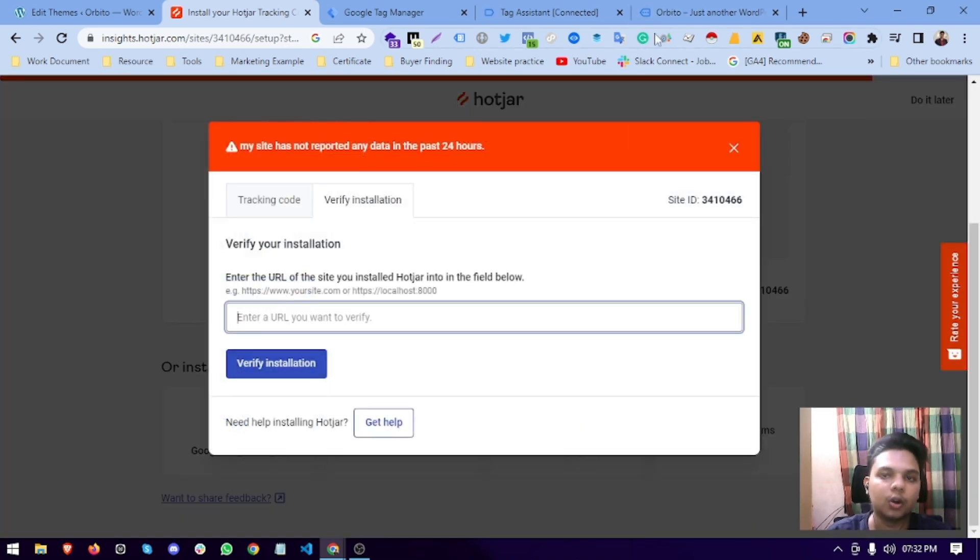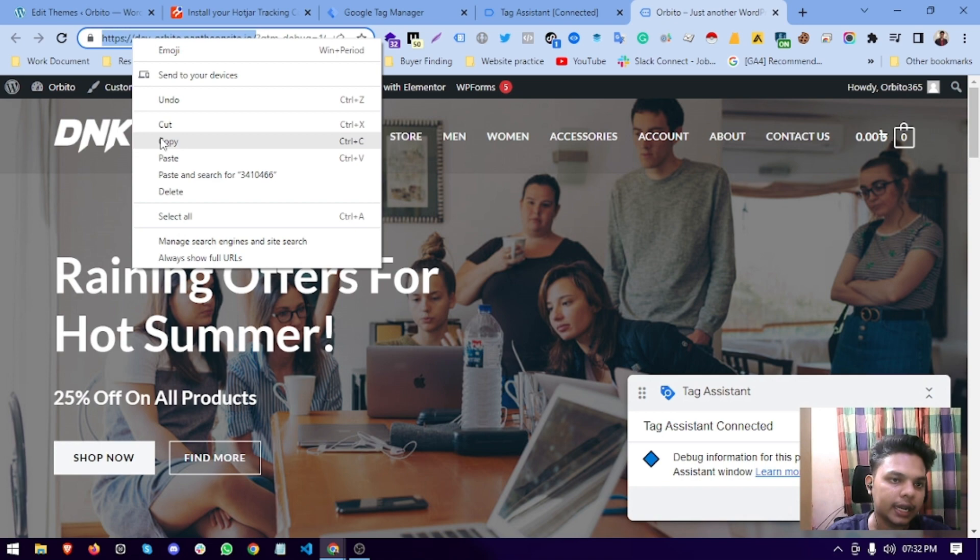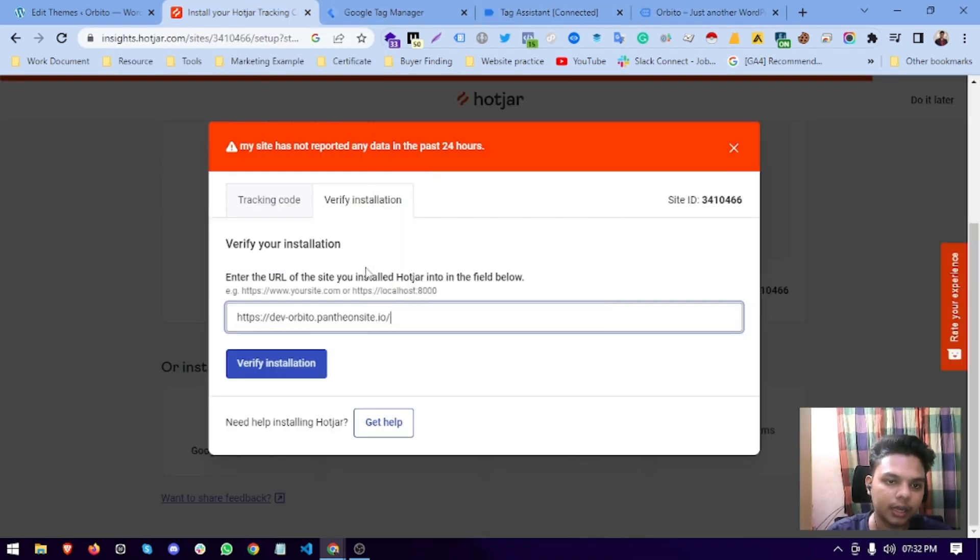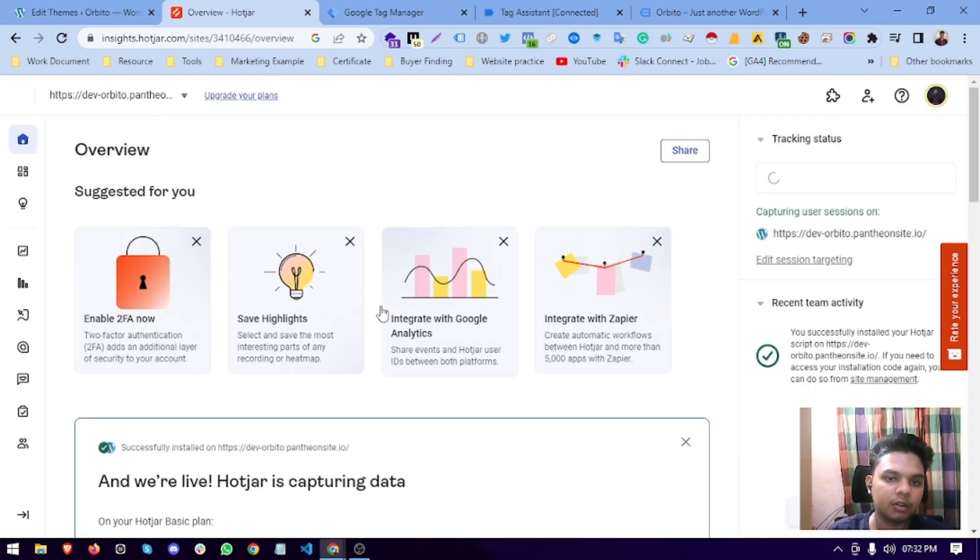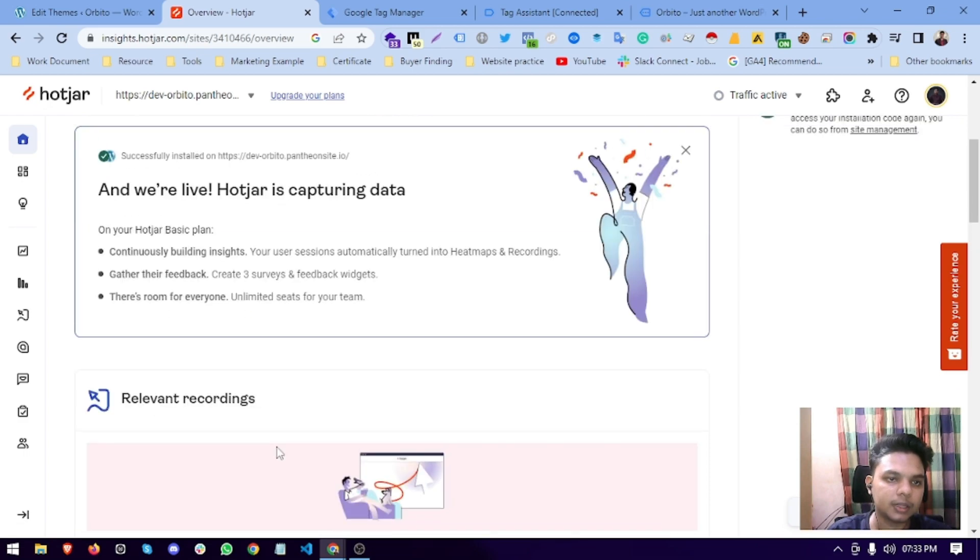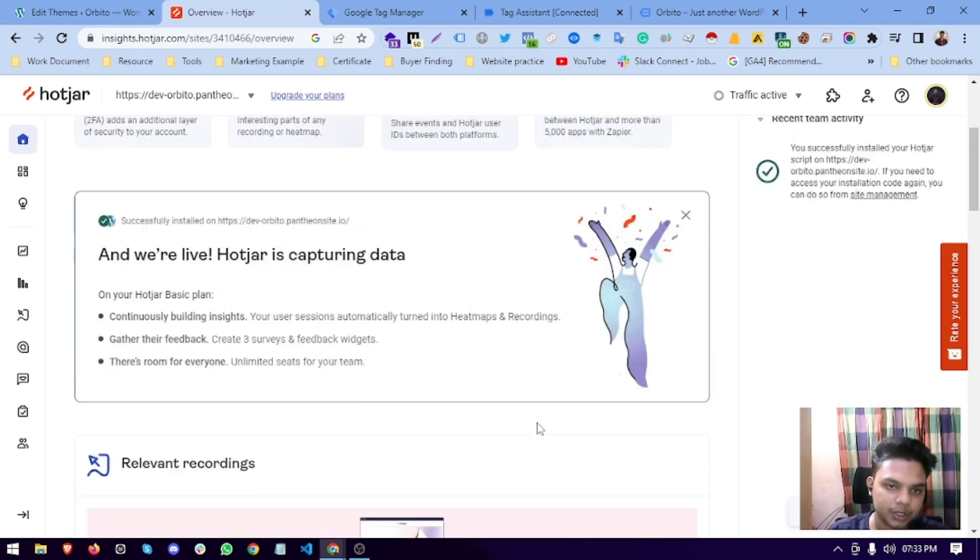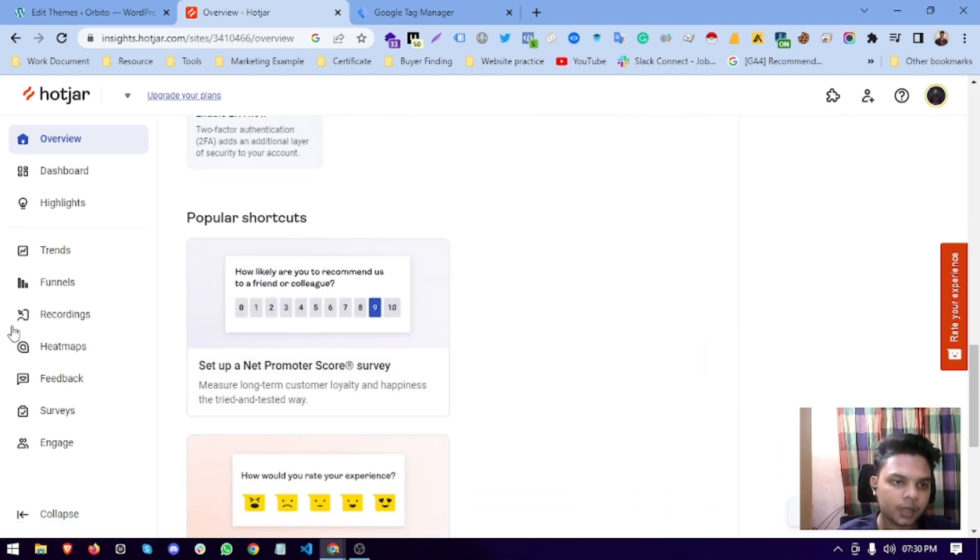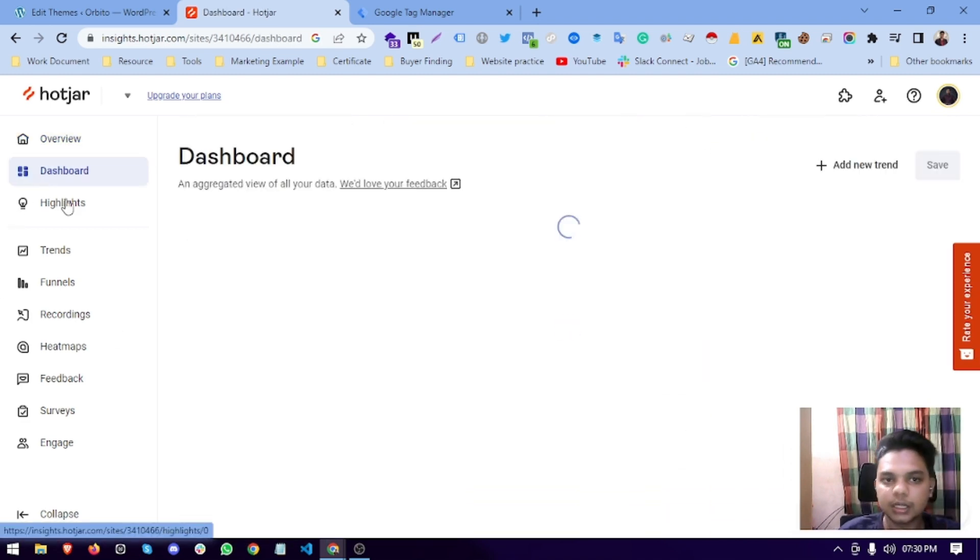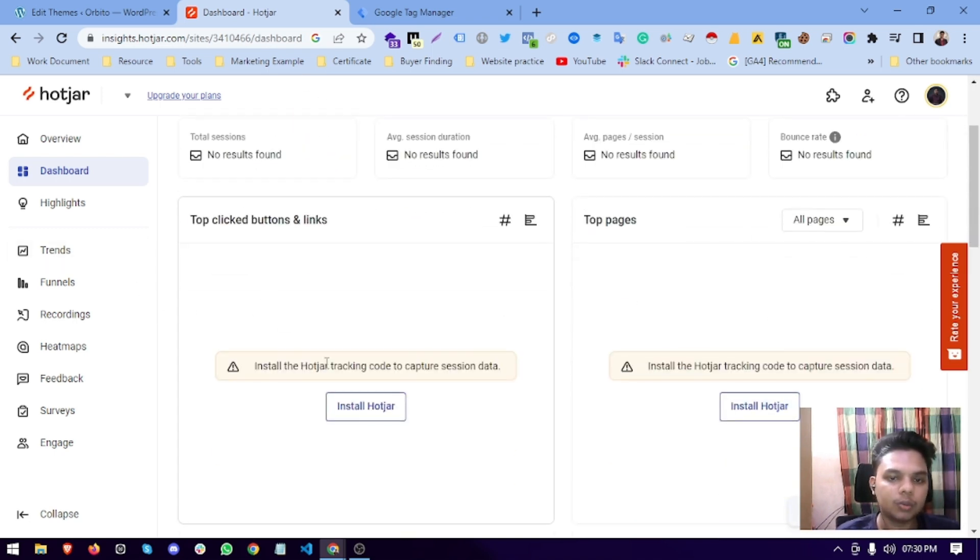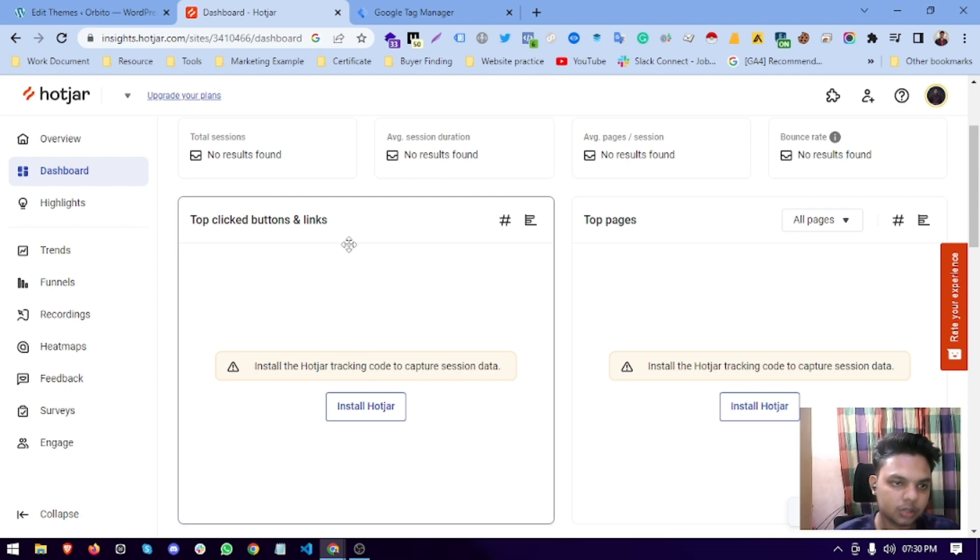We will verify with our Hotjar. Here you see there is a success message. It shows that our verification has completed and here you see this is the dashboard.